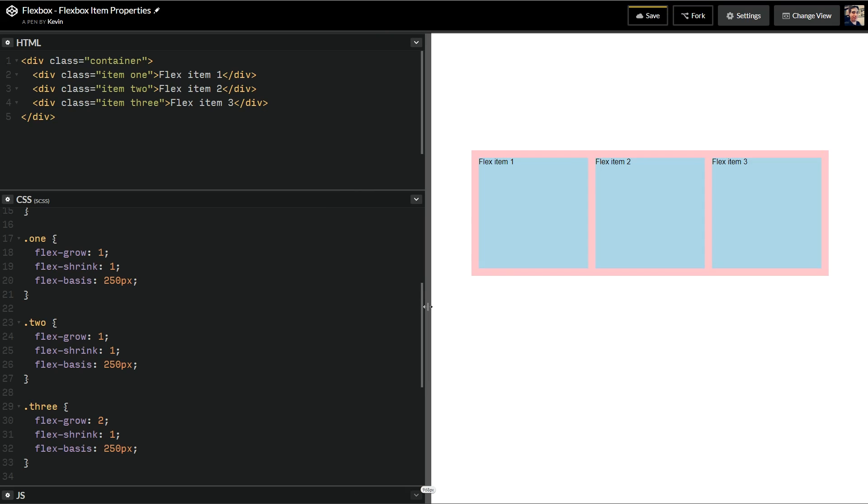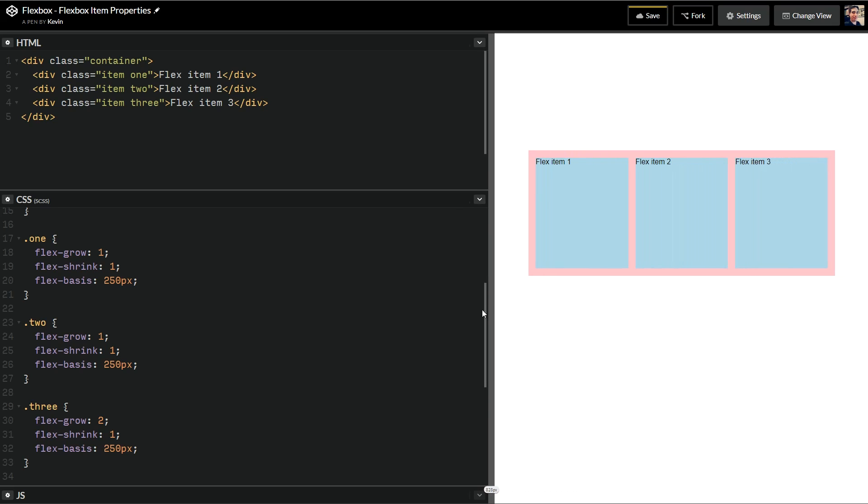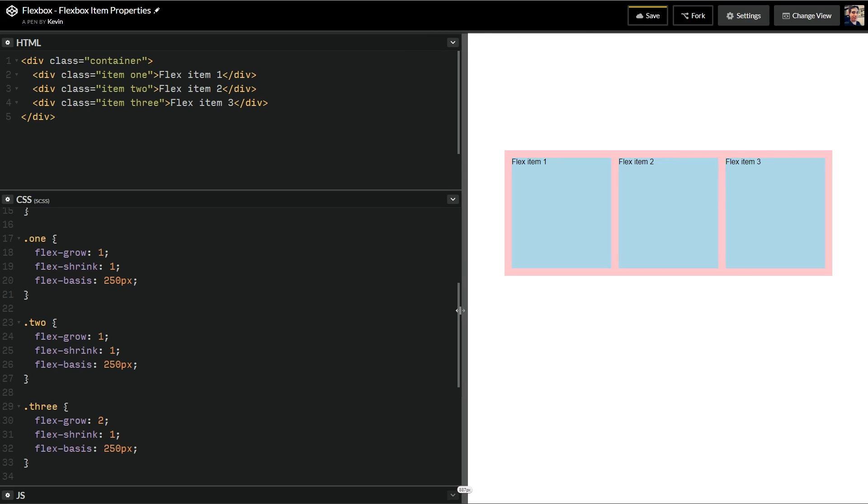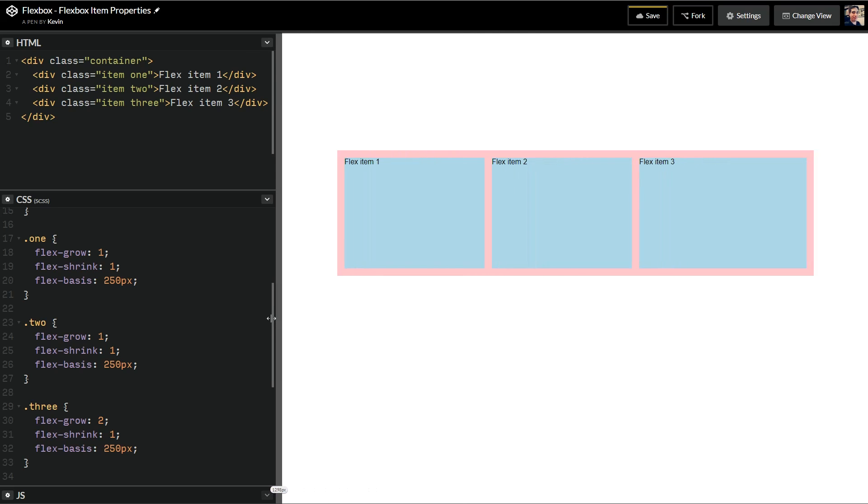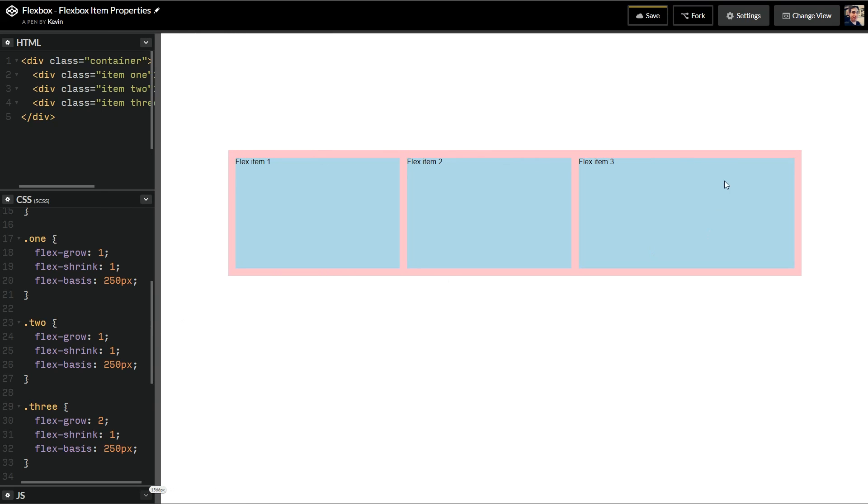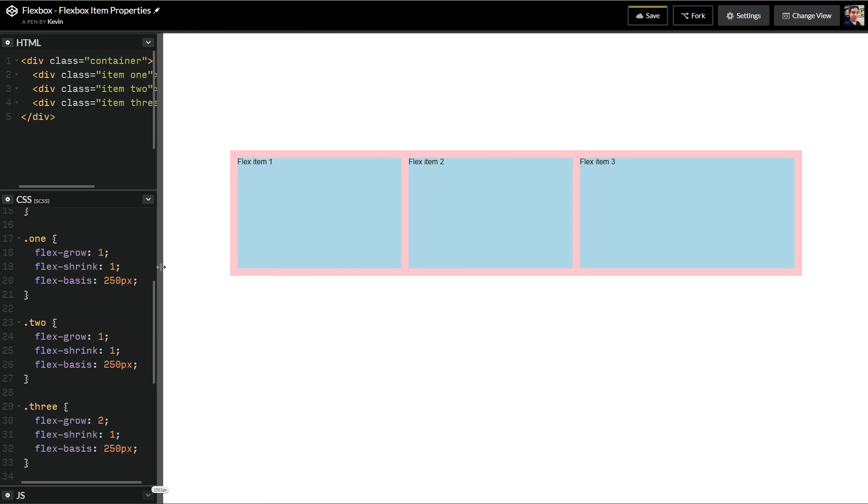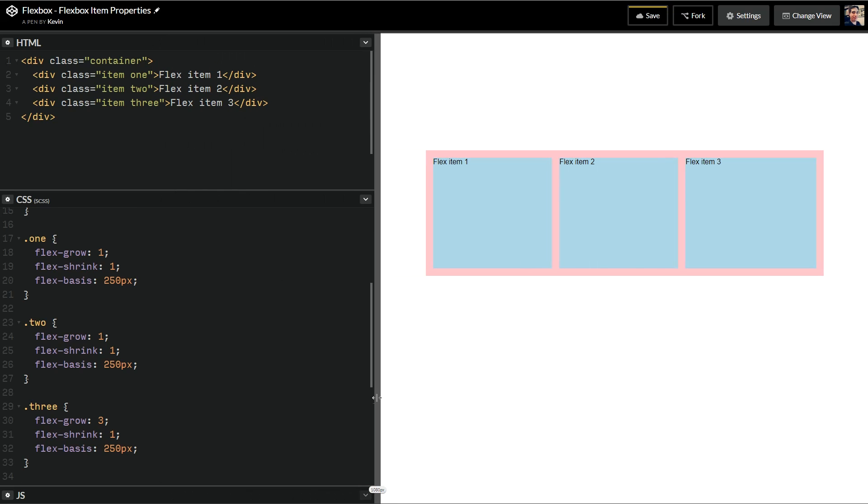So when we're at our ideal width of 250 pixels, they should all look the same. They'll all shrink the same way. But if they have more space than they need, this one will grow faster than these two. So let's even make this a 3, just to sort of exaggerate it a little bit. You can see that this space is now bigger than these two. So these two are growing at the same rate, and this one is growing faster than the other ones because it has the larger flex grow.